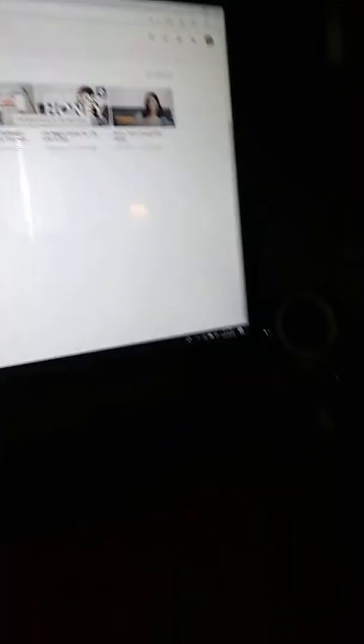To install Honey, all you gotta do is search it up on YouTube. Go to your YouTube channel, videos, then find a video like 'Life Before Honey'. Click on it, instantly pause the video, and then the link is in the description. Just click that link right there and sign up for Honey.